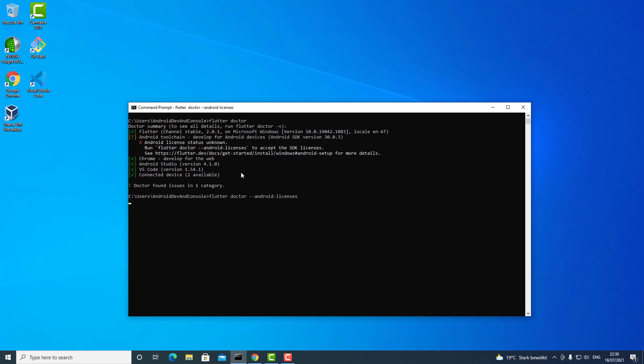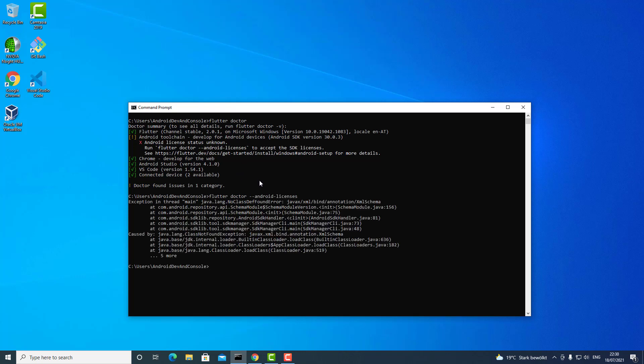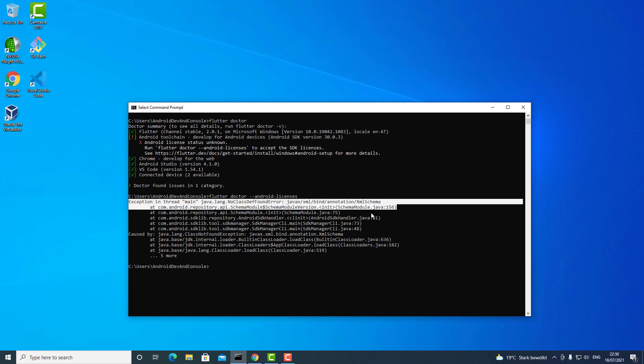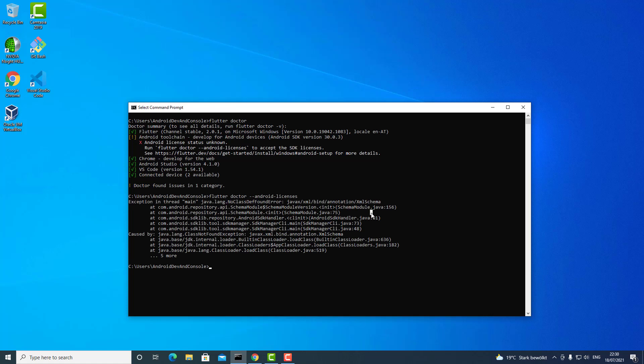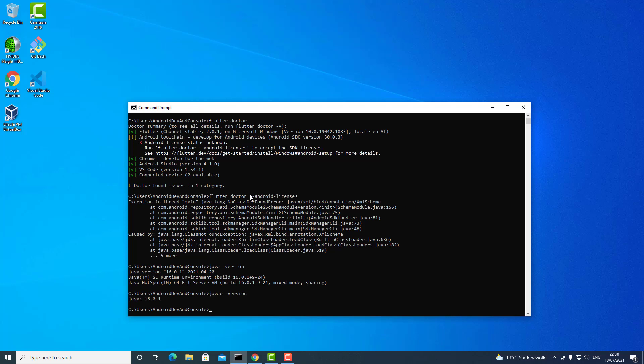Then I ran into this strange problem. I tried to Google a little bit but didn't find much. I was thinking it probably has something to do with my Java version, but as you can see I have Java version 16. This seems to be all right, it's also found.